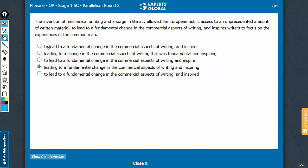There is a very clear difference here: the infinitive form 'to lead' or the present participle form 'leading.' Introduction of a present participle after a comma leads to a cause-effect relationship. So we need to see whether this part is the cause and the following part is the effect. This entire part — the invention of mechanical printing and a surge in literacy allowing the European public access to an unprecedented amount of written material — is the cause, and this led to something.